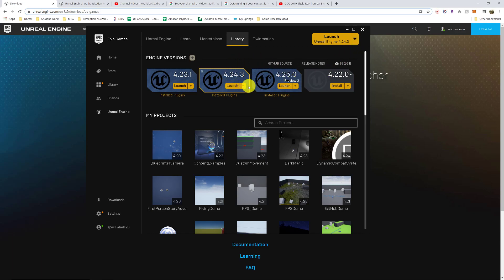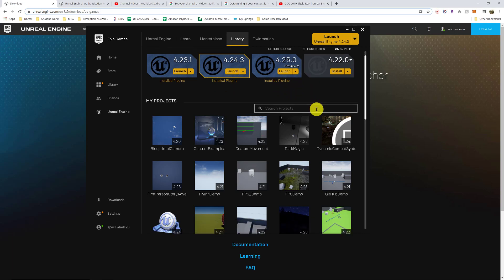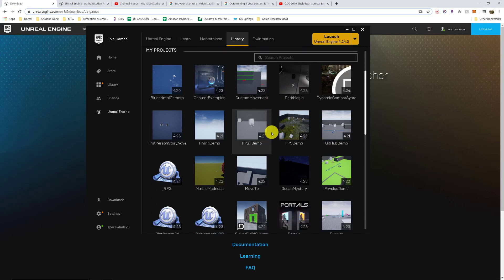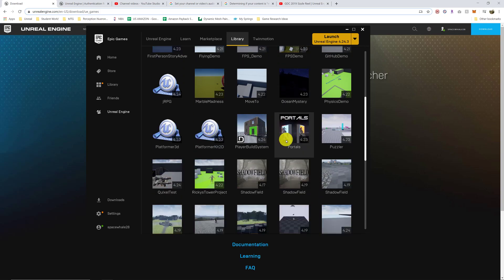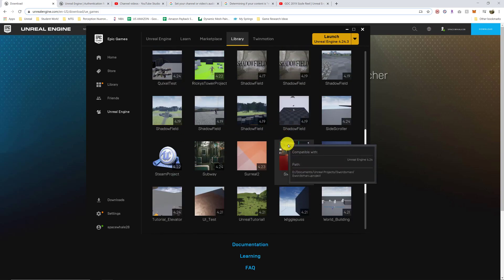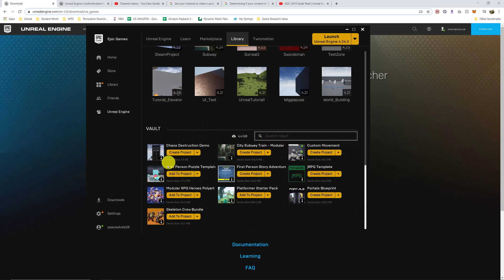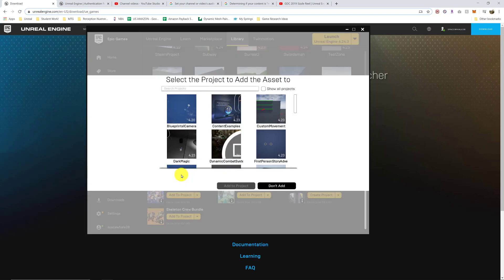When you do launch it, I'll get to the project creation in the next video, so I'll keep it short. But when you do create your projects, they will show up here in the My Projects section. And then when you get content from the Marketplace, it'll show up here in the Vault section. And when you want to add the content that you've got to a project, you can just say Add to Project and choose a project.